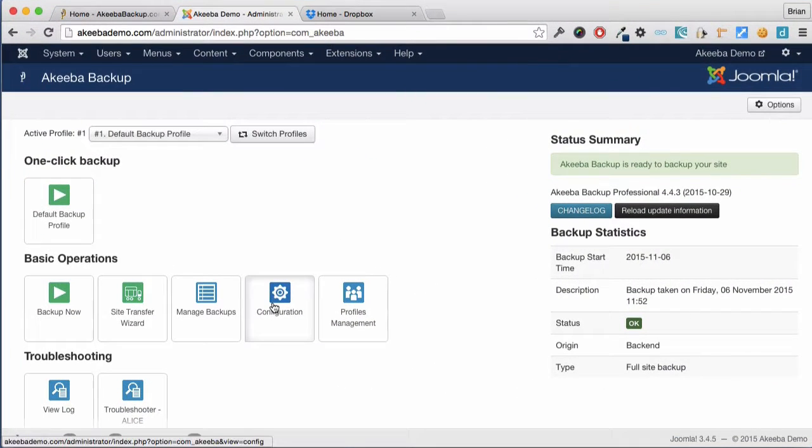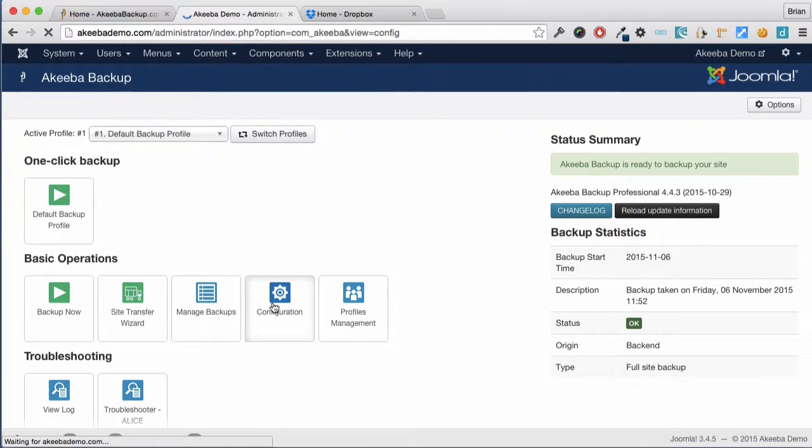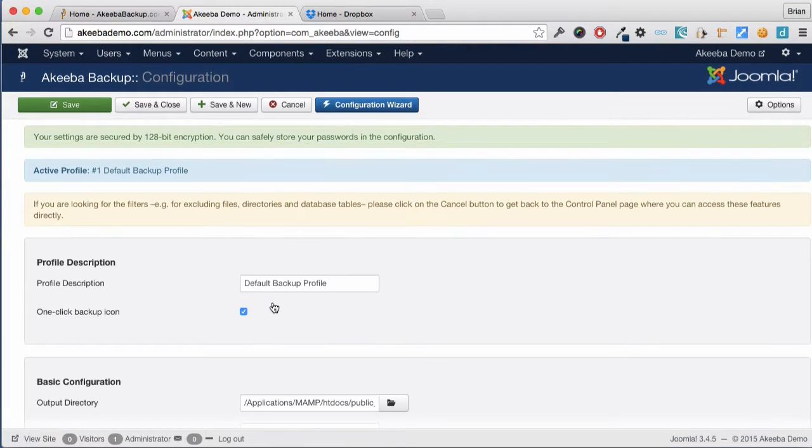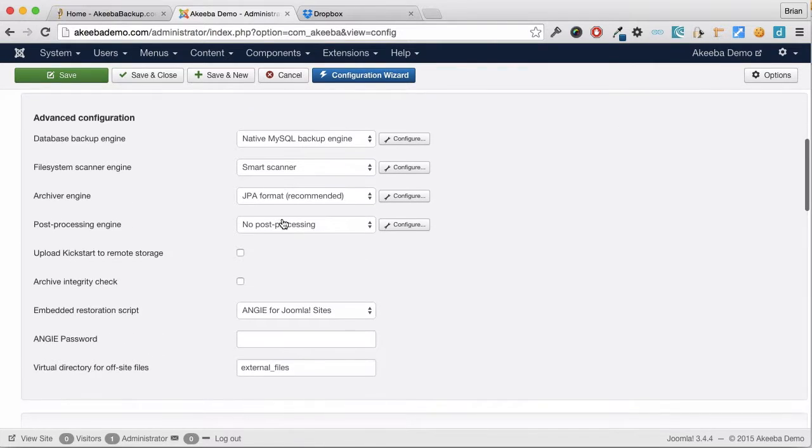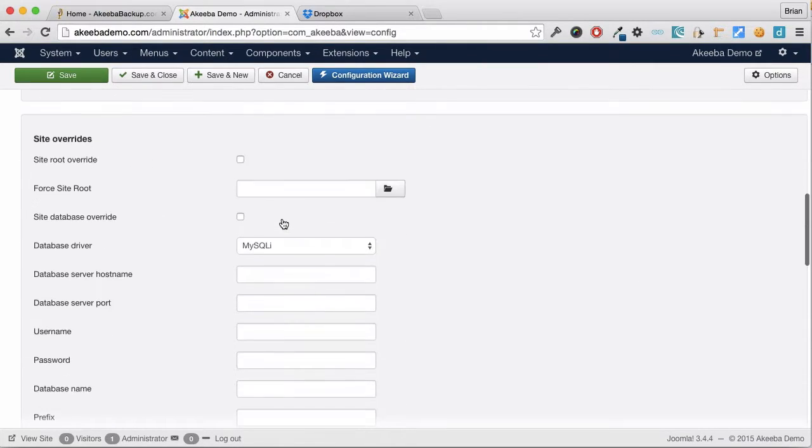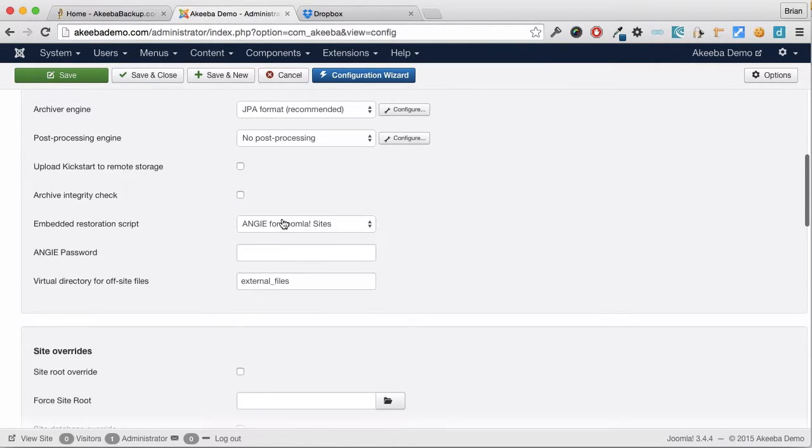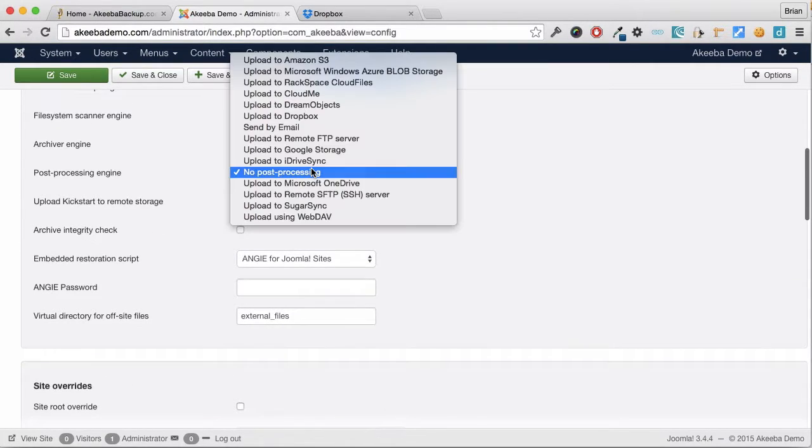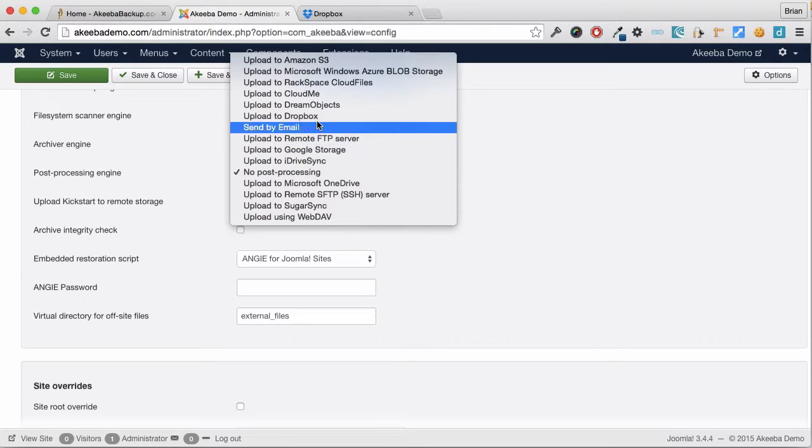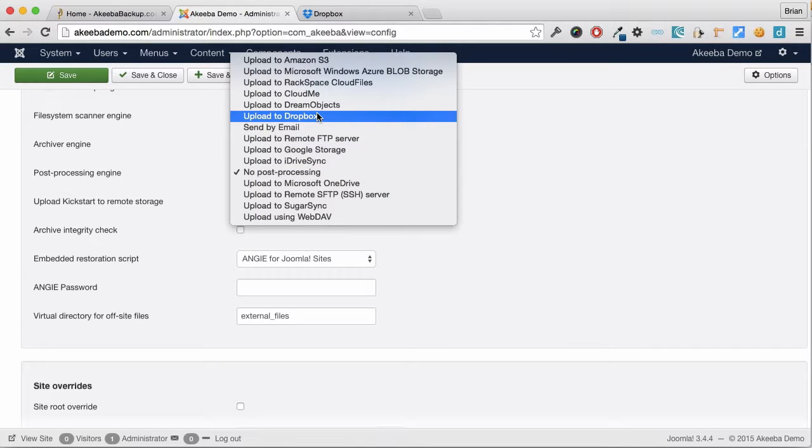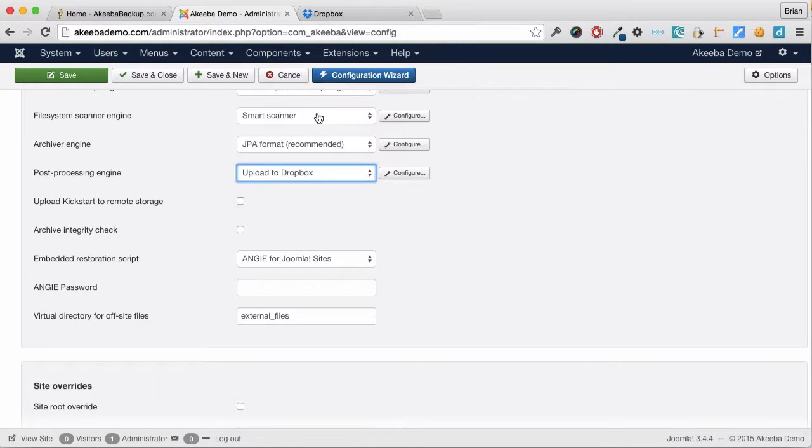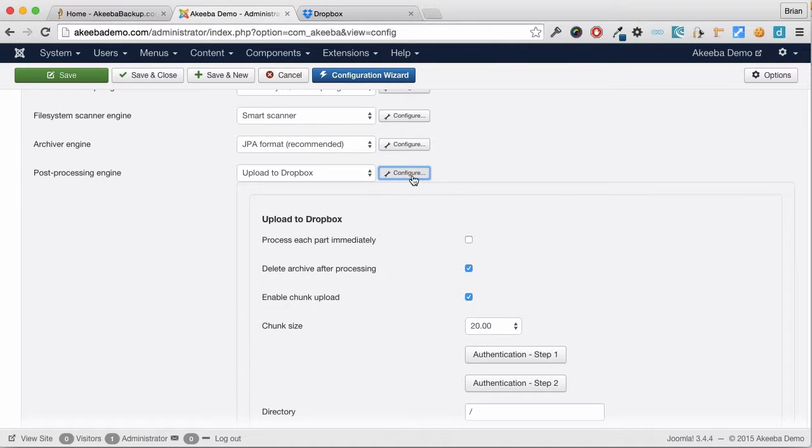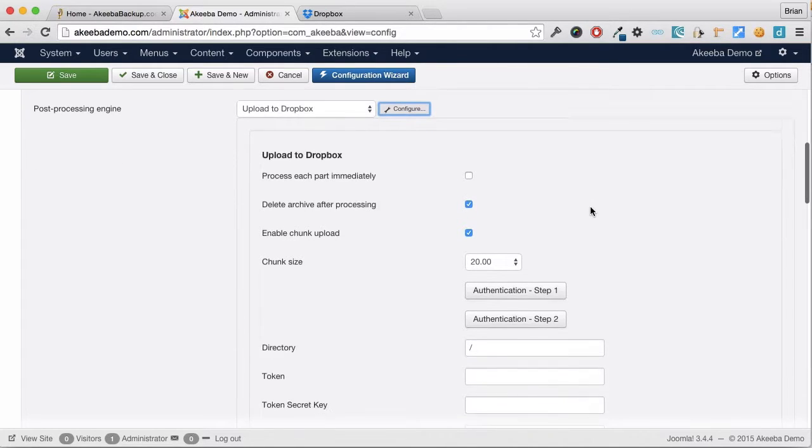To begin, go to the Configuration and scroll down to the Data Processing Engine. Here you can see many options including Upload to Dropbox. Once that's selected, choose Configure.